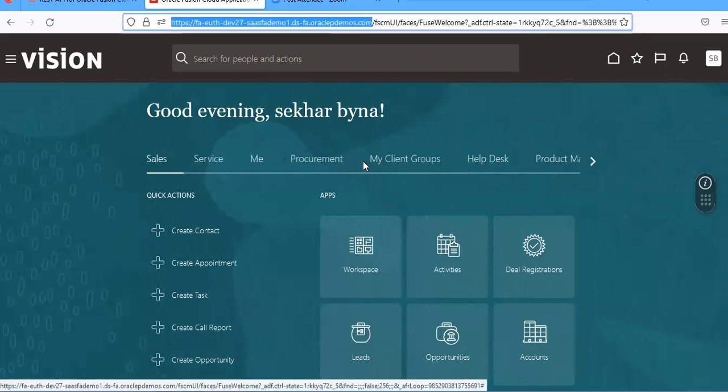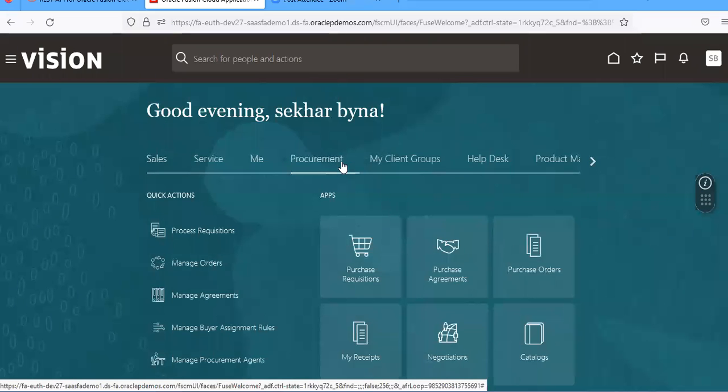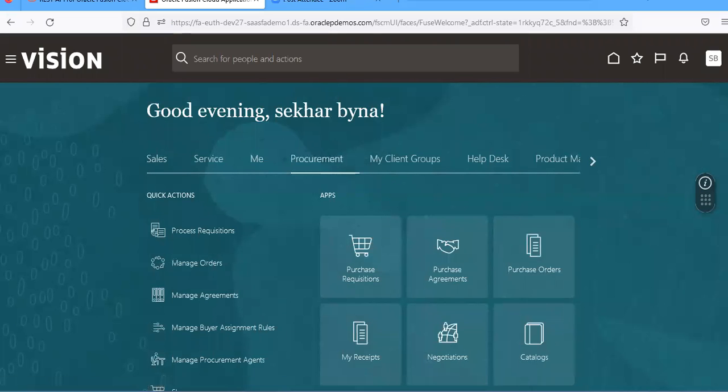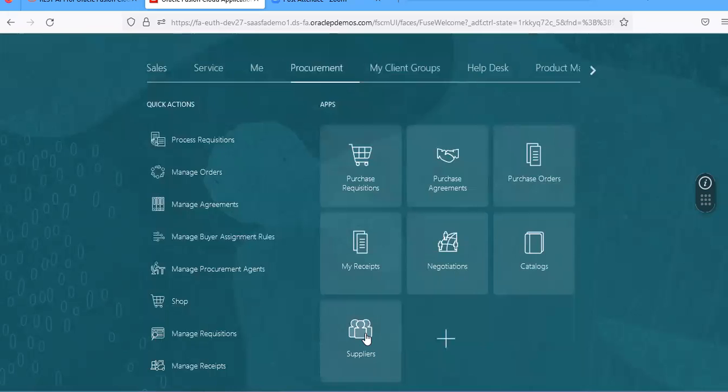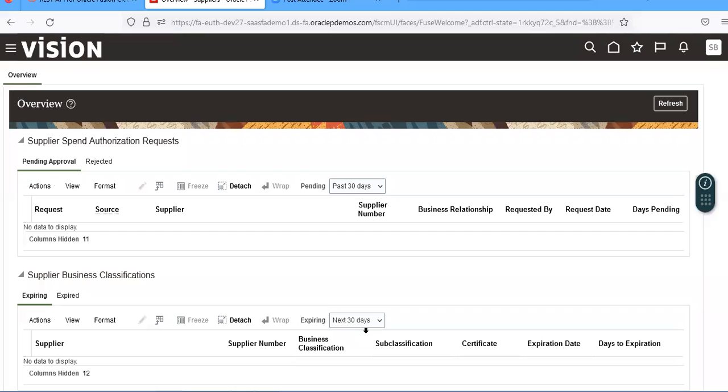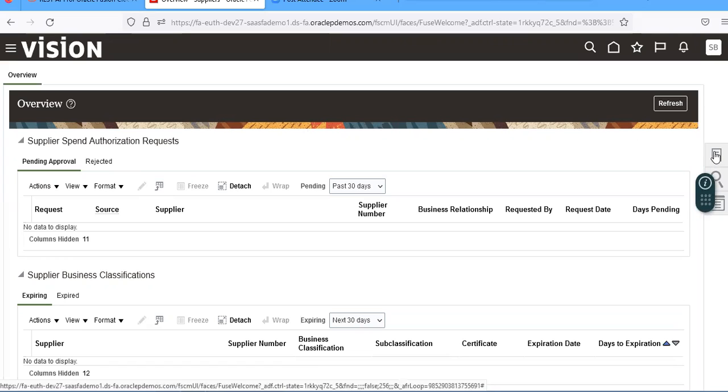For that, go to Procurement, go to Suppliers, then go to Manage Suppliers.